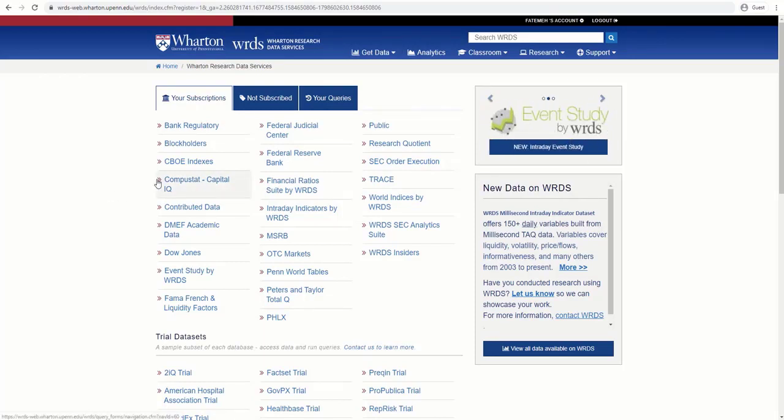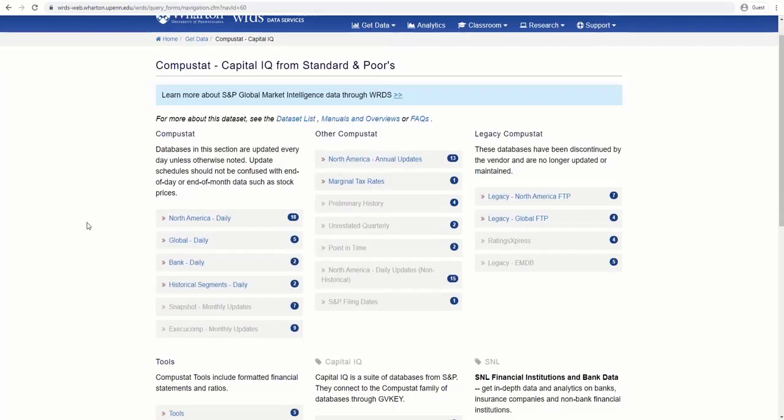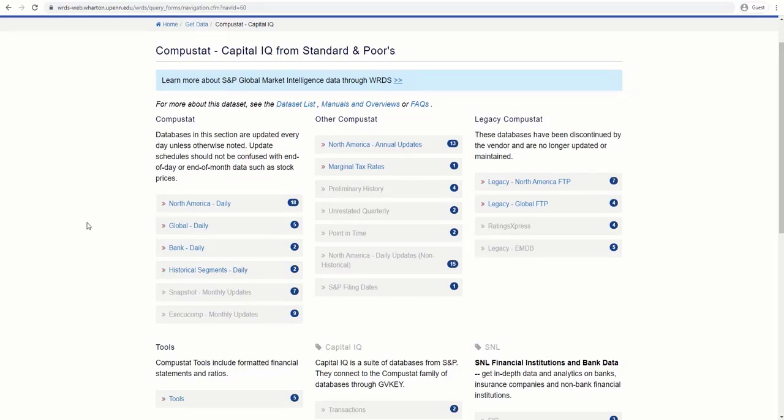For today's demonstration, we'll use CompuStat. CompuStat provides more than 300 annual and 100 quarterly income statement, balance sheet, statement of cash flows, and supplemental data items. For most companies, annual history is available back to 1950 and quarterly history back to 1962 with monthly market history back to 1962.